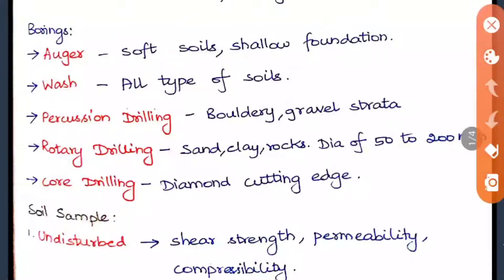There are different types of borings. The first method is auger boring, which is used for soft soils and can be used for shallow foundations. This is useful when constructing highways. The next method is wash boring, which can be used for all types of soil.